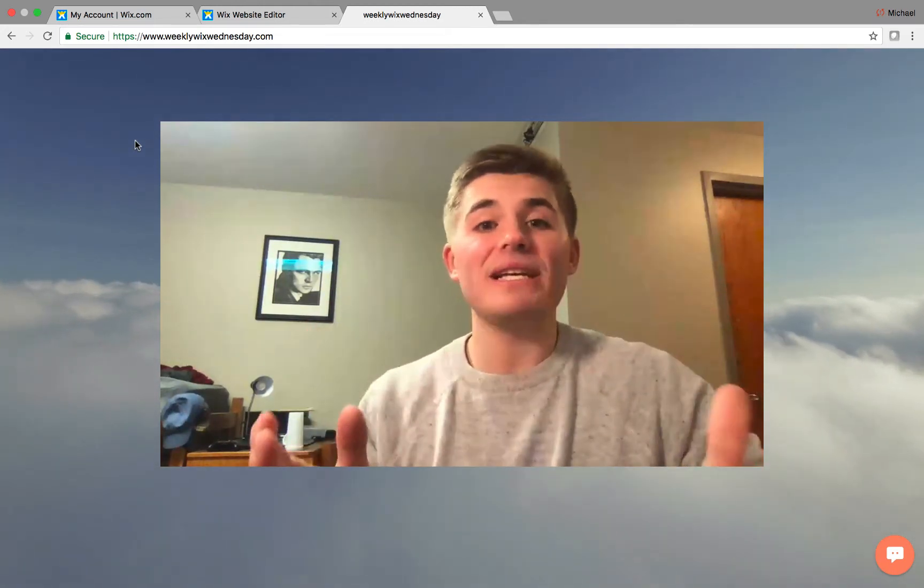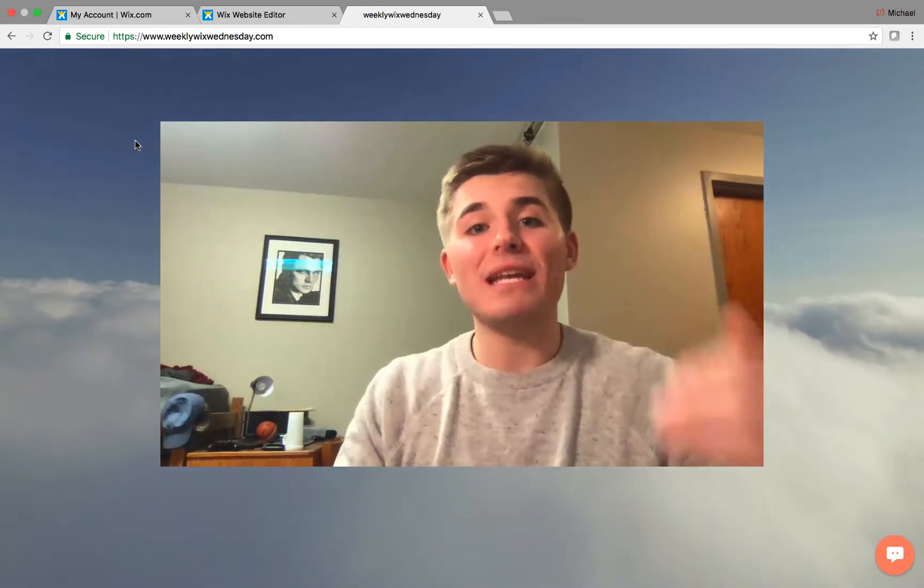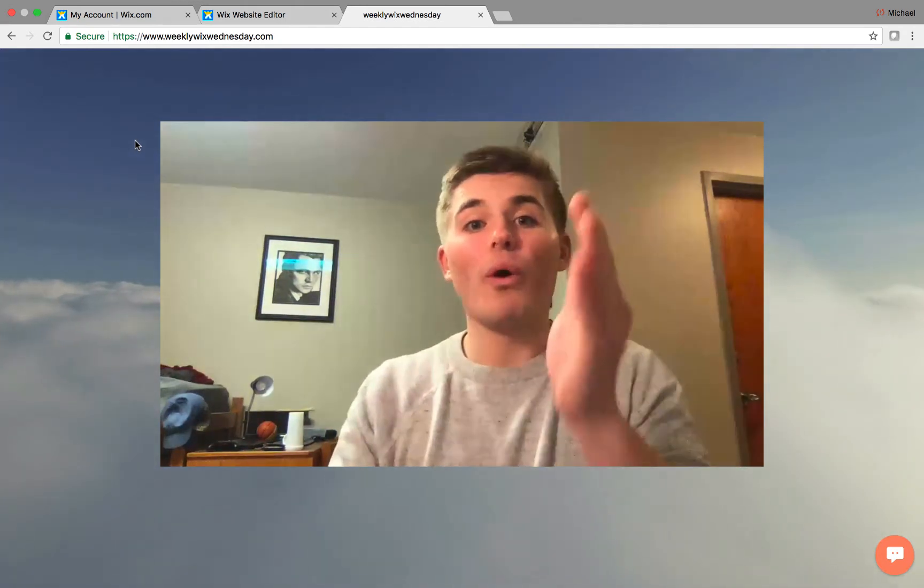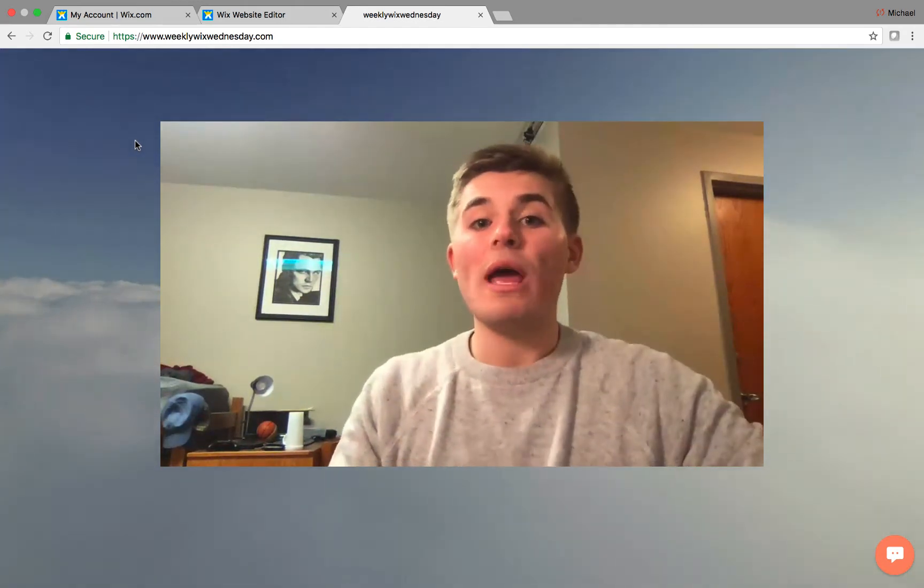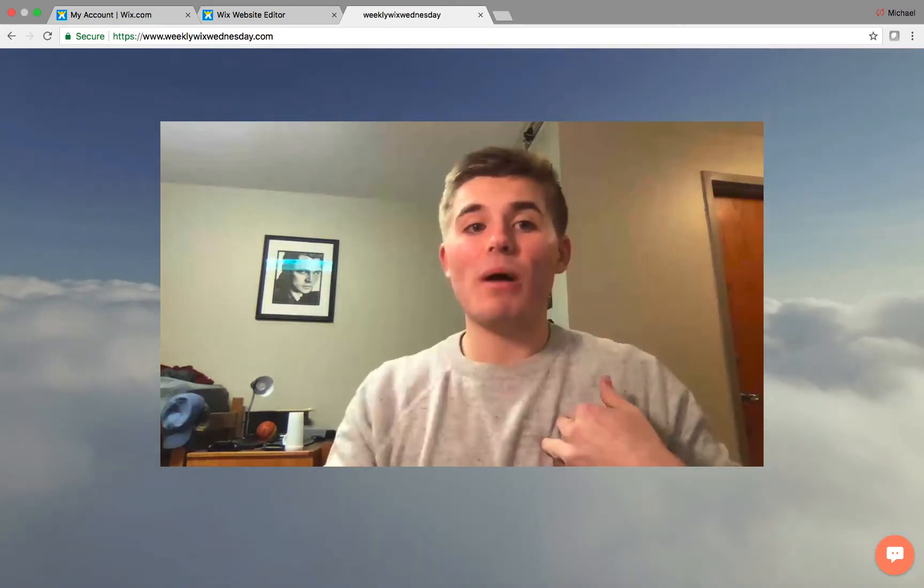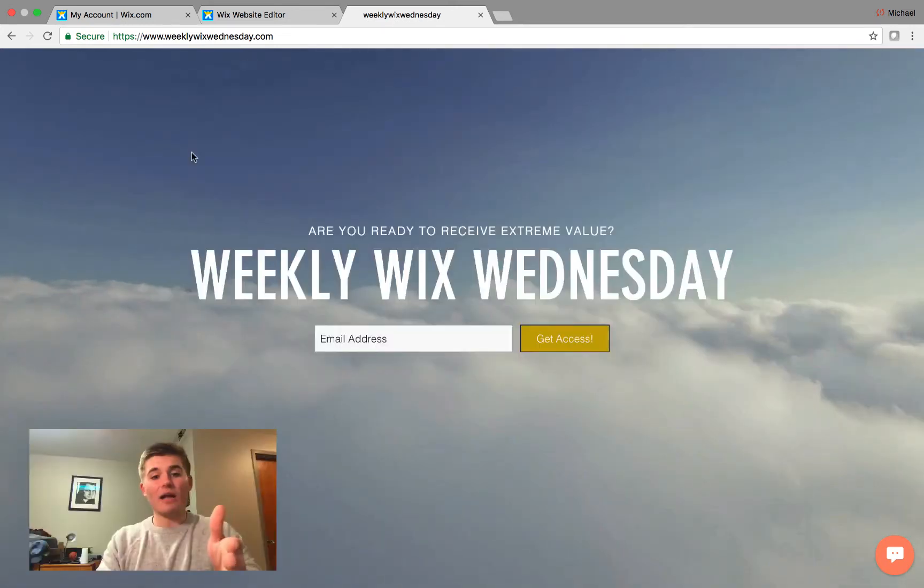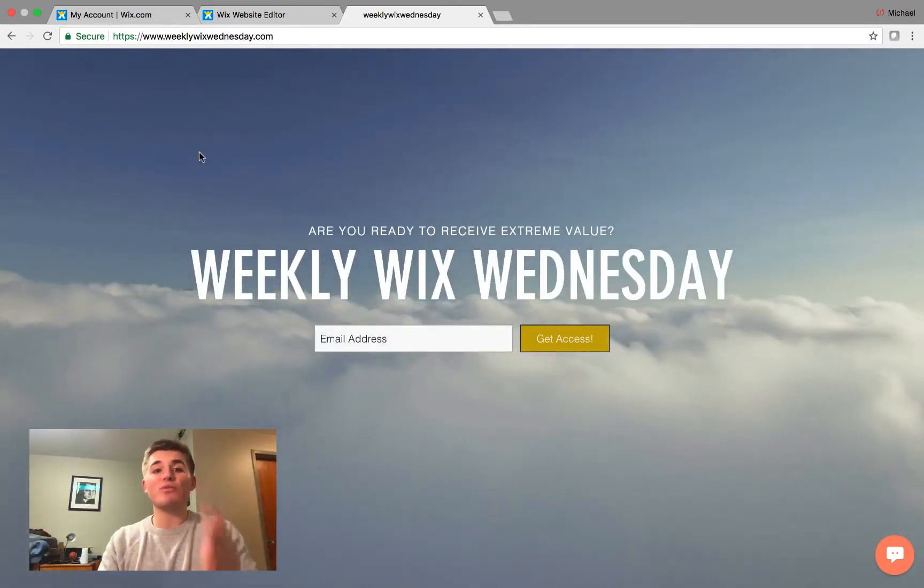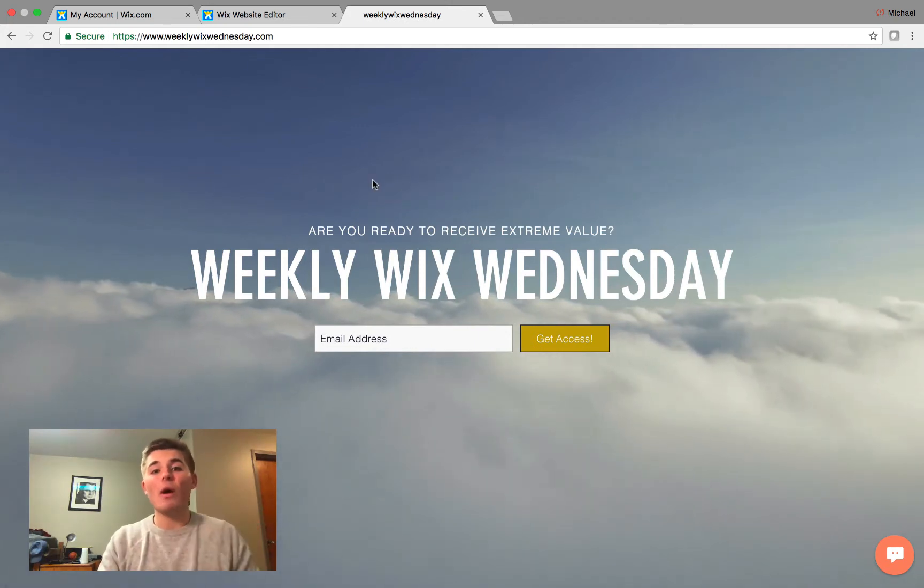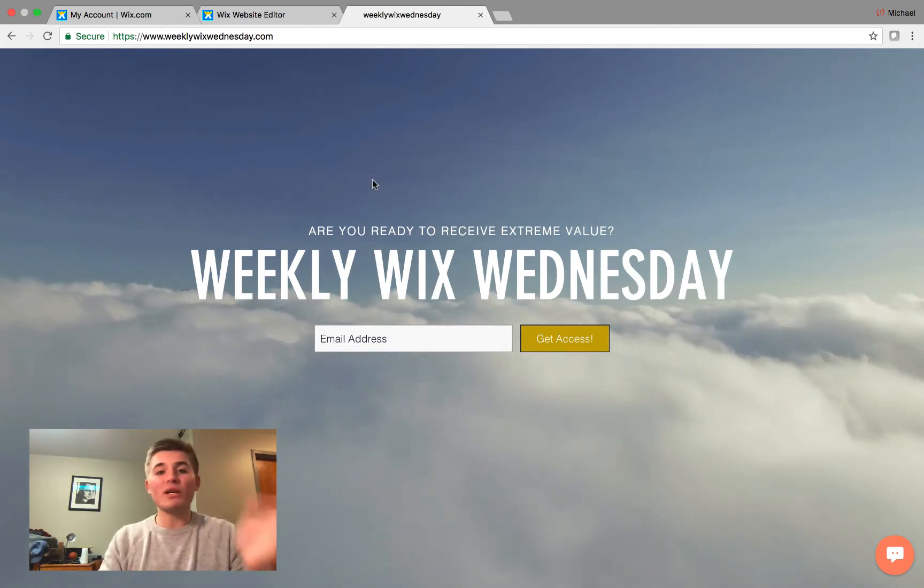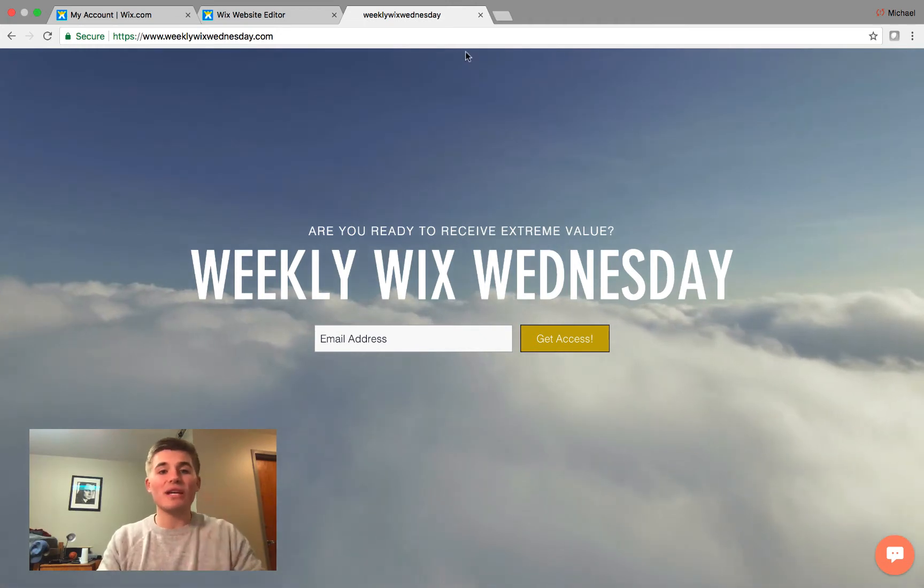So, let's take a peek at exactly how we can implement this into your Wix e-commerce store. Before we do so, to learn a little bit more about myself, I highly recommend you go check out weeklywixwednesday.com where I send out a weekly email tip, trick, or tutorial every Wednesday. Go check that out.